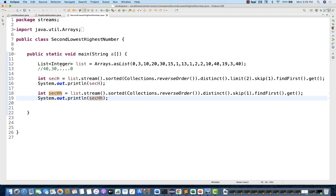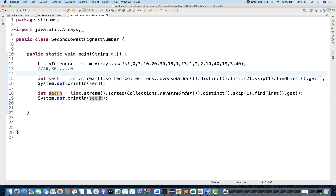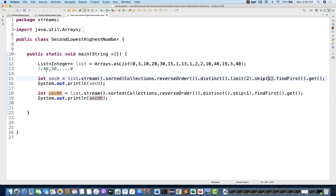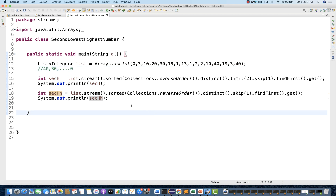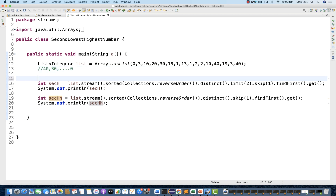In this case also you're getting 30. So you don't need limit to 2 — but if you use it, what it does is limit to 2 means between 40 and 30, skip the first one, remove 40, and whatever is left — only 30 — findFirst and get. That's the second highest number.